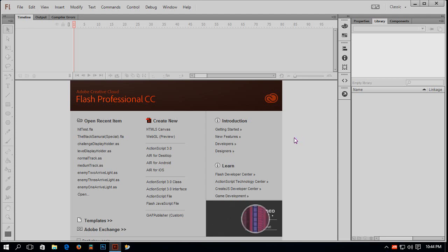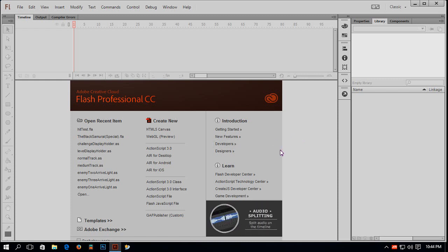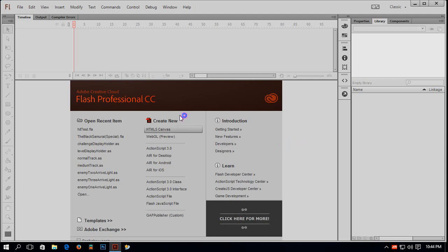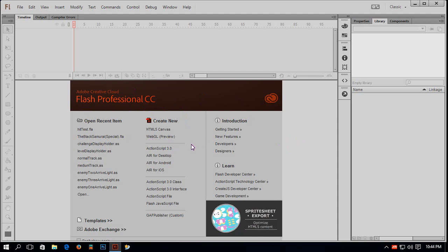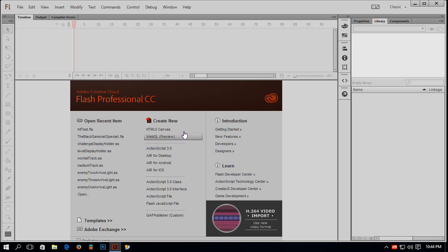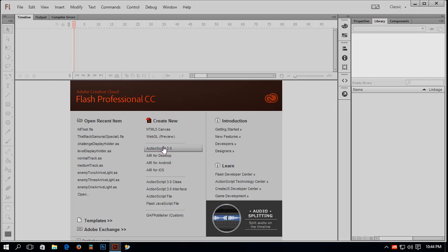Hello guys, this is Parush. Today I am going to show you how to create hit test between two objects using Adobe Flash. I have Flash open here — it is Flash Professional Creative Cloud. There is no ActionScript 2 here, only ActionScript 3. That means ActionScript 2 is out of date. Anyway, to start this tutorial I will choose ActionScript 3.